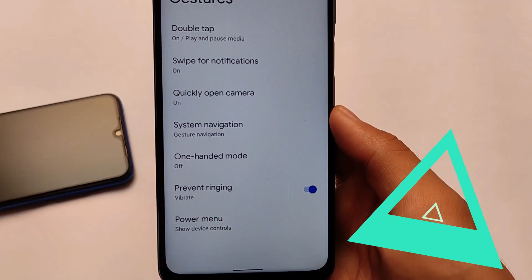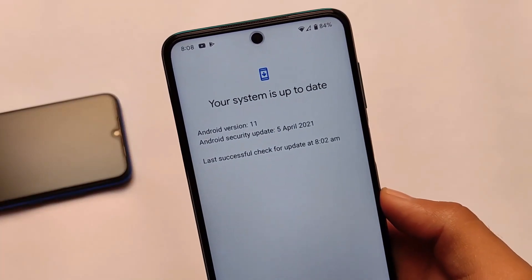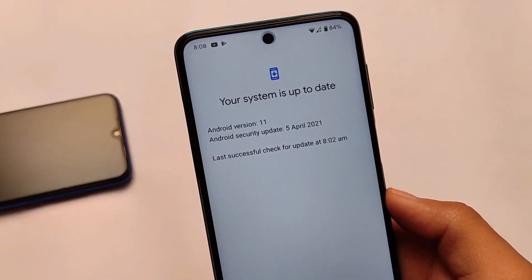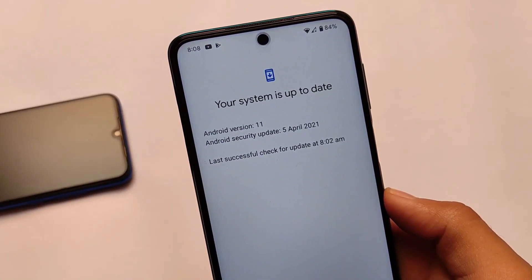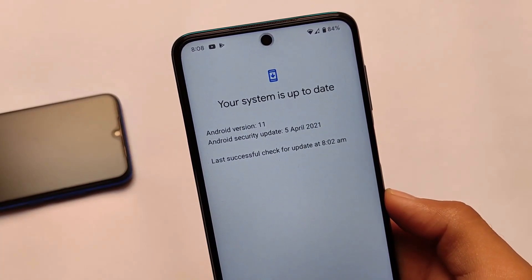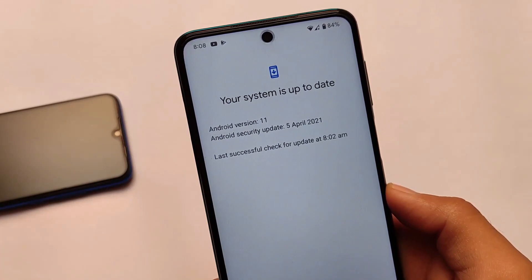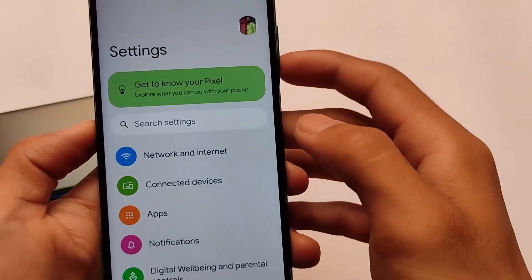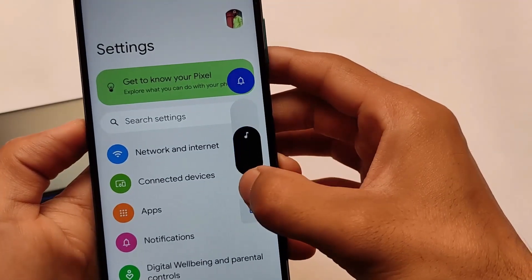If you go to the system update app, you will see the Android security update of 5th April 2021, but it shows Android version 11. As I mentioned, it's not proper Android version 12 — it scans as Android version 11. You will even get the Android 11 Easter egg.